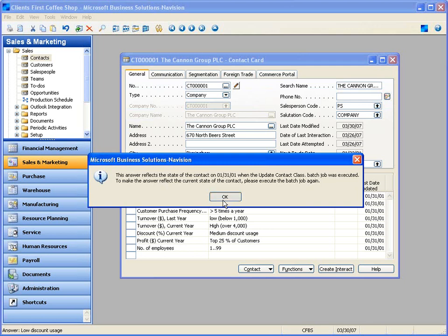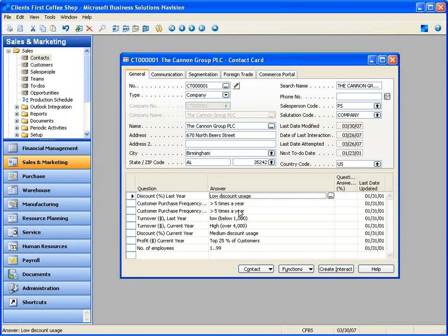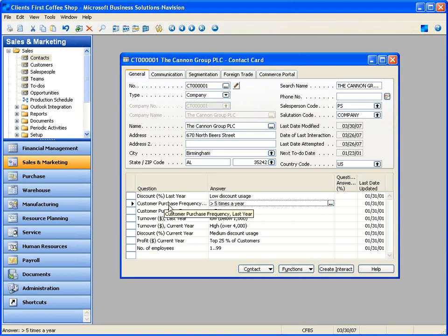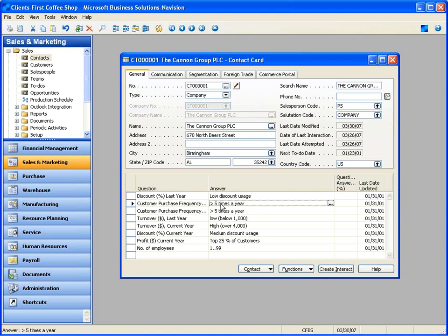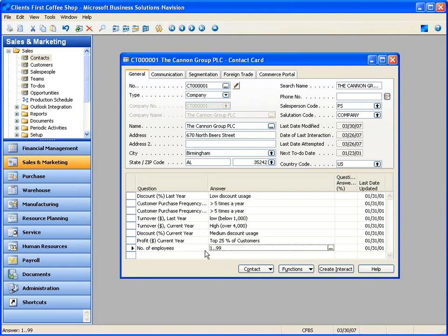Where did it get 'low discount'? If I click on the ellipse, the system tells me this answer reflects the state of this contact on January 31st, 2001 when I ran the periodic activity of the contact class batch job. To make this answer reflect the current state, execute the batch job again — we run this monthly. Their purchase frequency last year was more than five times a year, and their turns last year were below 1,000 but this year over 4,000 — businesses on the rise. They're in the top 25% of customers in terms of profitability.